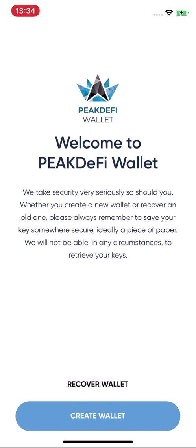Now I want to show you how to create a new wallet. An important thing to know is that nobody has access to your keys — you have full control of your private keys and seed phrases. Not us, not anyone else. Security was a very important part of building this app.